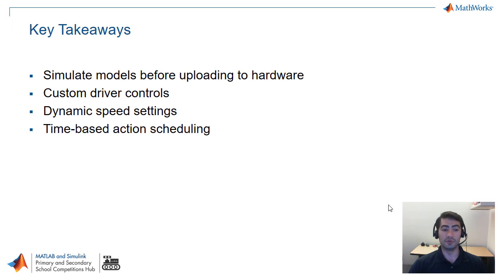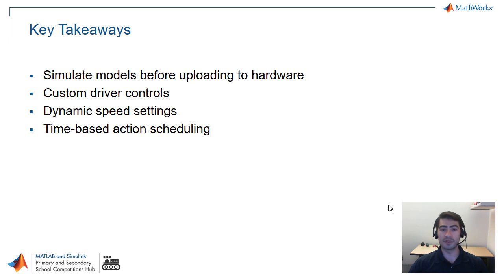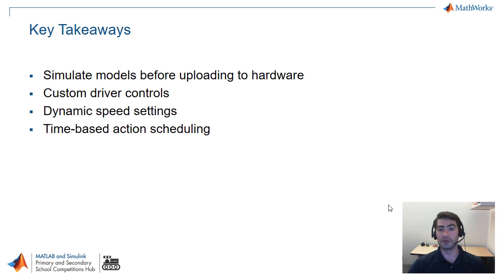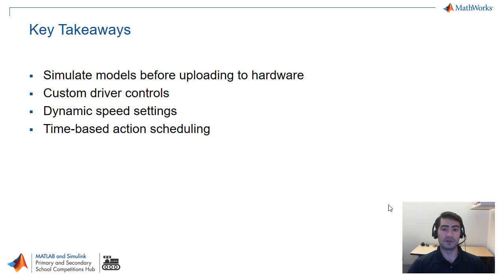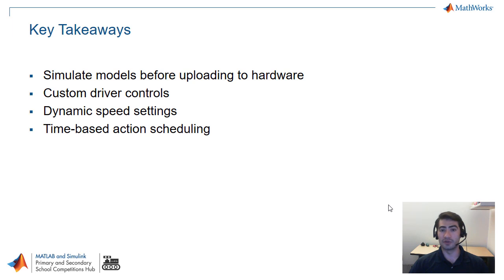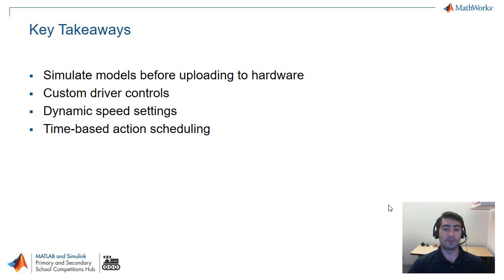You can also do custom driver controls so you can adapt for different preferences of different drivers, or you can have dynamic speeds to have your robot move at different speeds depending on the direction or depending on a state that you can toggle using your gamepad. And the last thing we covered is that you can easily create some time-based action scheduling so you can schedule things like shooting or picking up of objects by using some simple logic and our clock block in Simulink.